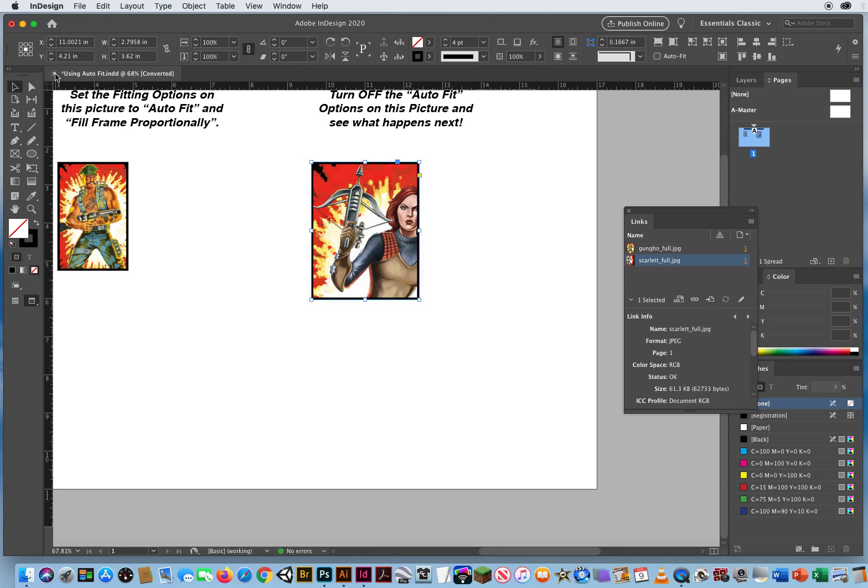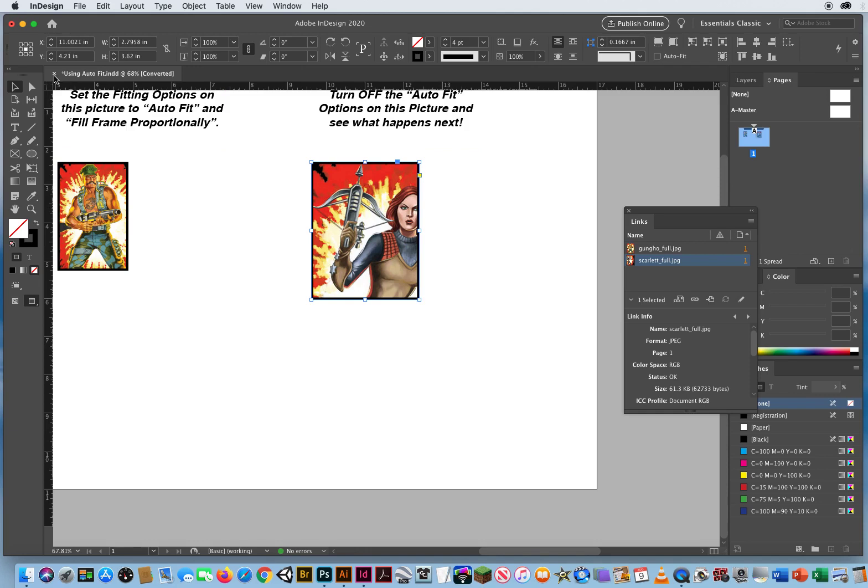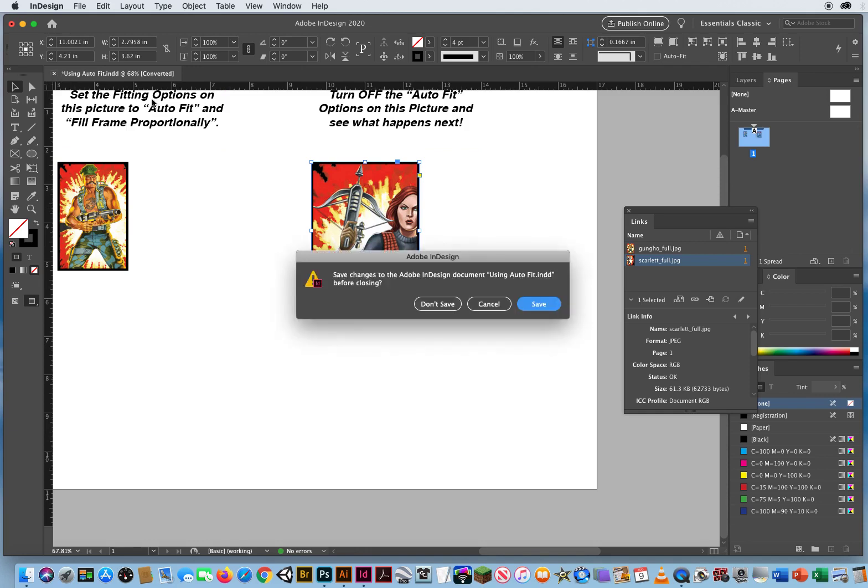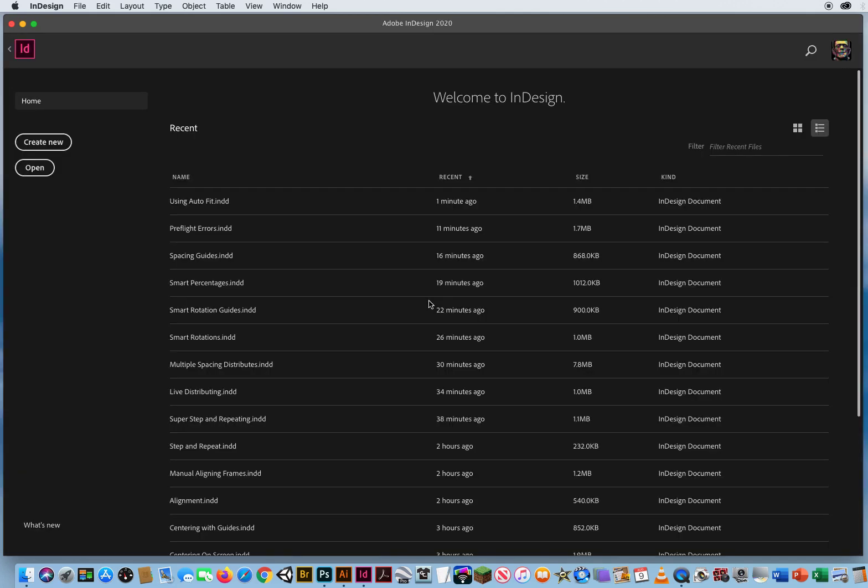I'm going to close this out. I don't want to turn off Auto Fit. Don't save it. Let's move on to another demo. Just wanted to show you where that's at and what it does.